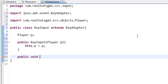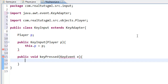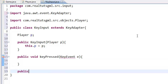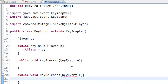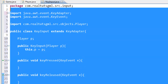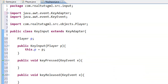Now we add public void keyPressed(KeyEvent e) and public void keyReleased(KeyEvent e), and you have to import KeyEvent. There we are — we now have our KeyInput class.